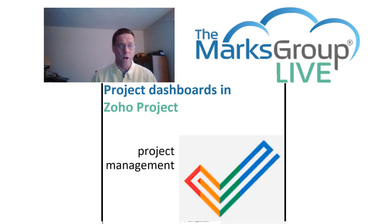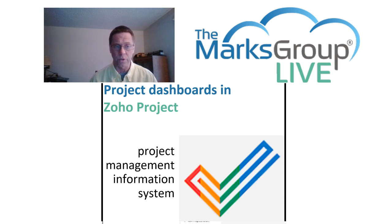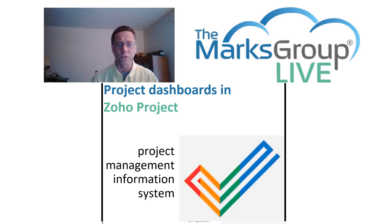Zoho projects is a powerful online project management information system with enough features to satisfy informal, semi-professional, and maybe even fully credentialed project managers.